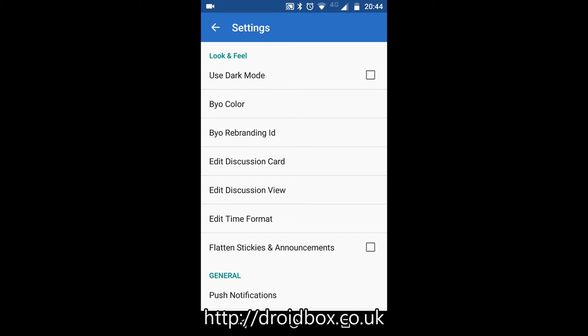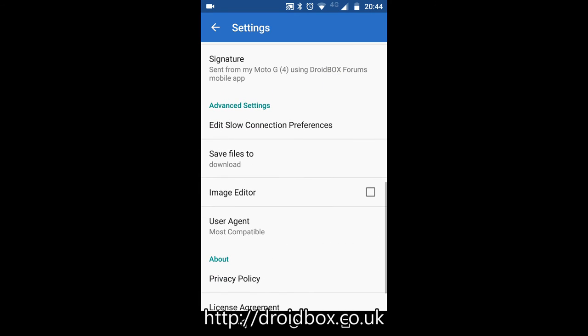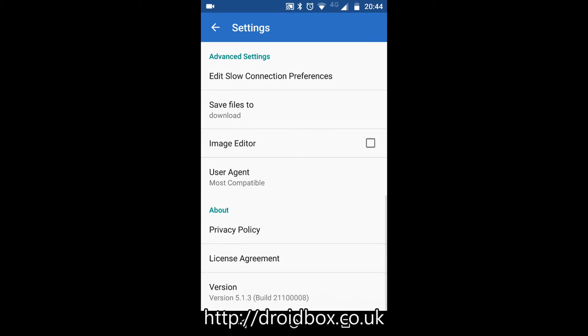In settings you've got different themes you can use, the time format if you're in a different country, and you can also enable push notifications which will push messages sent to you to your mobile phone. There are also a few other options such as image editing and if you download any files you can choose which folder to download them to.